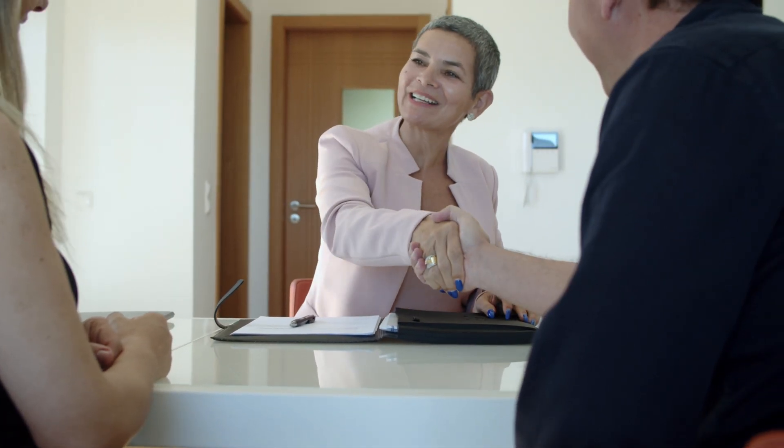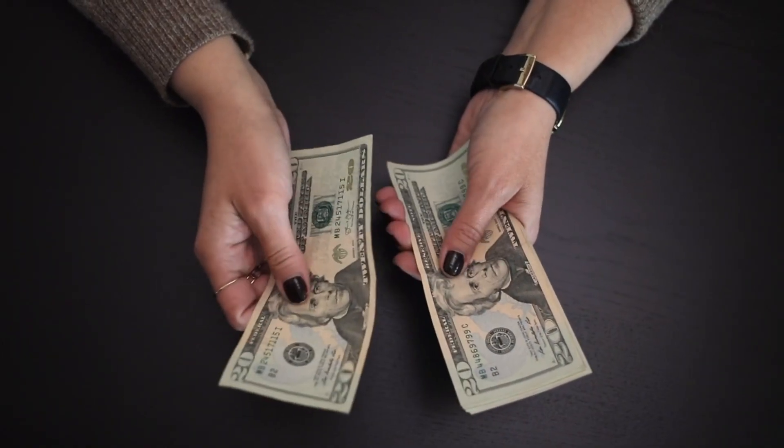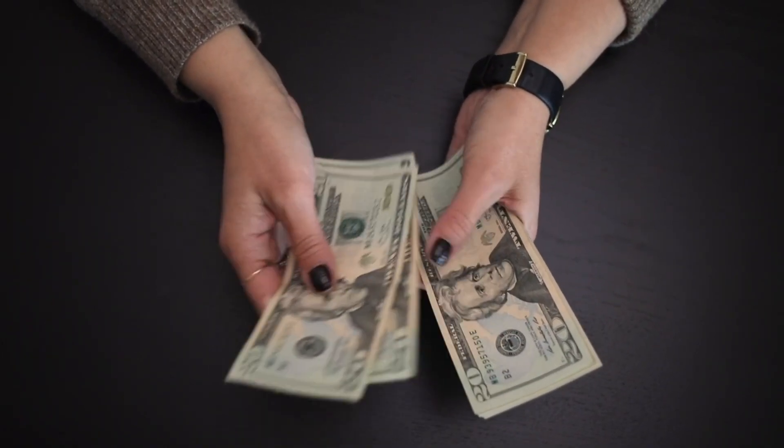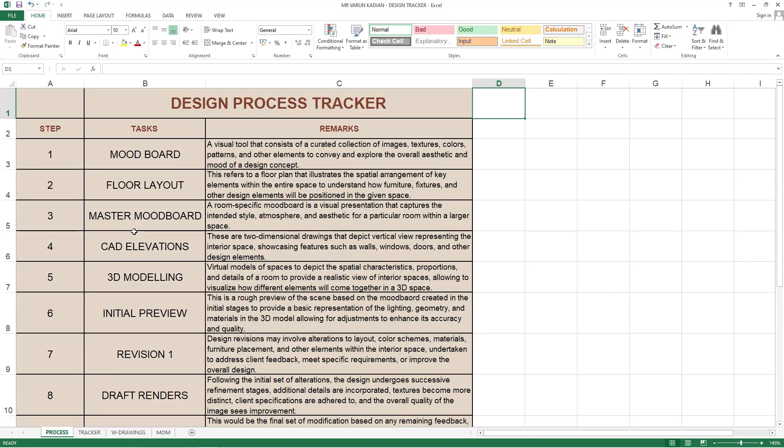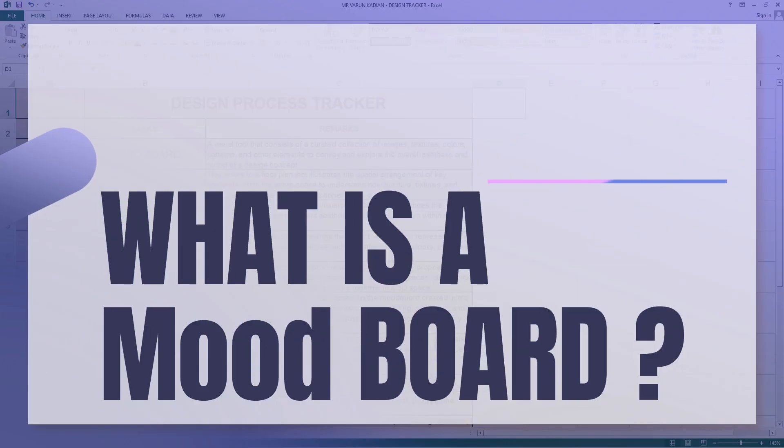Once the deal is closed, the firm will take a design fee. From there they will start this process. Initially what they'll do is some firms start with the mood board. So what is a mood board?